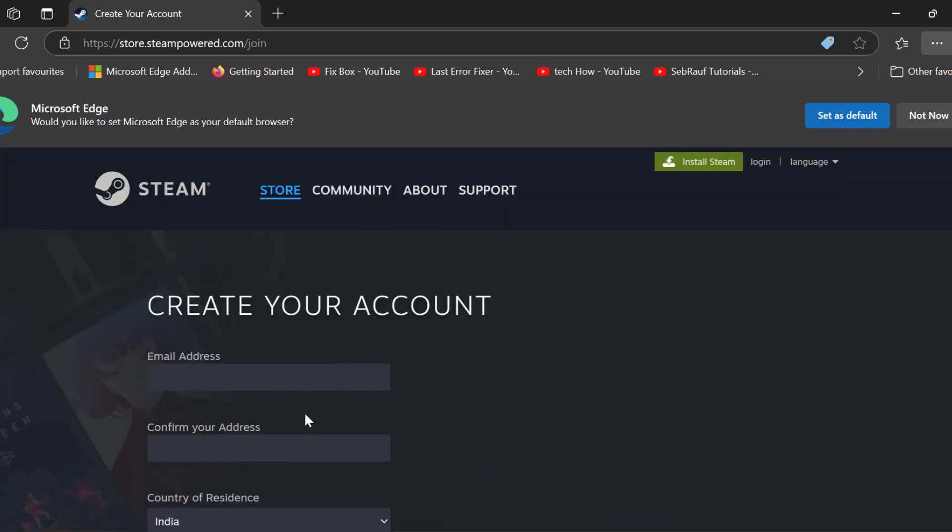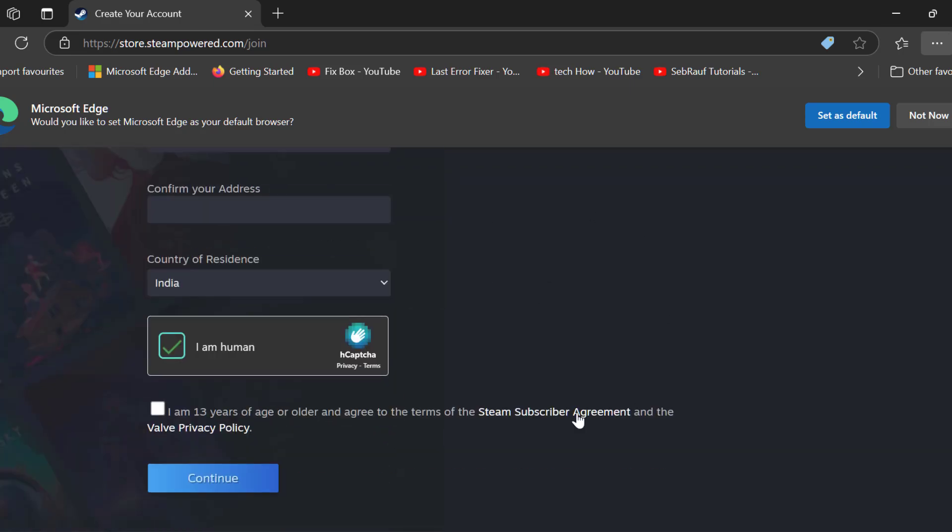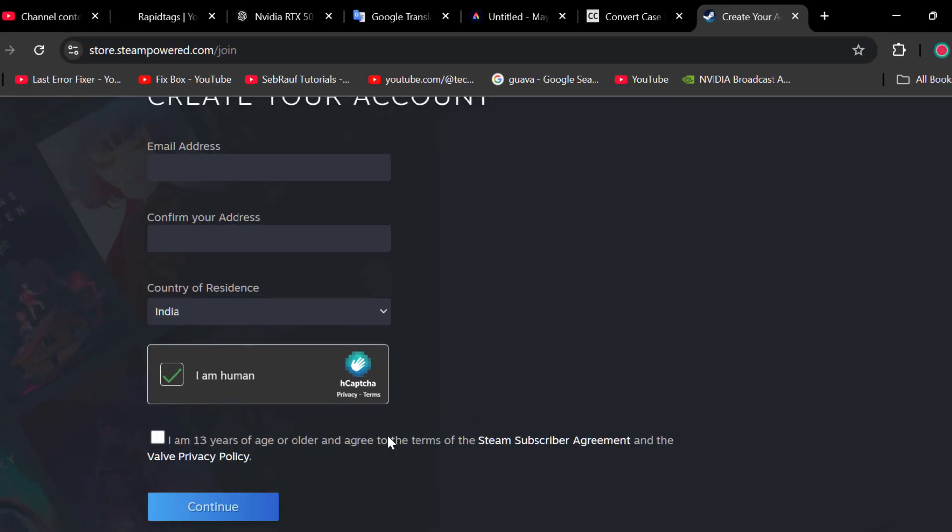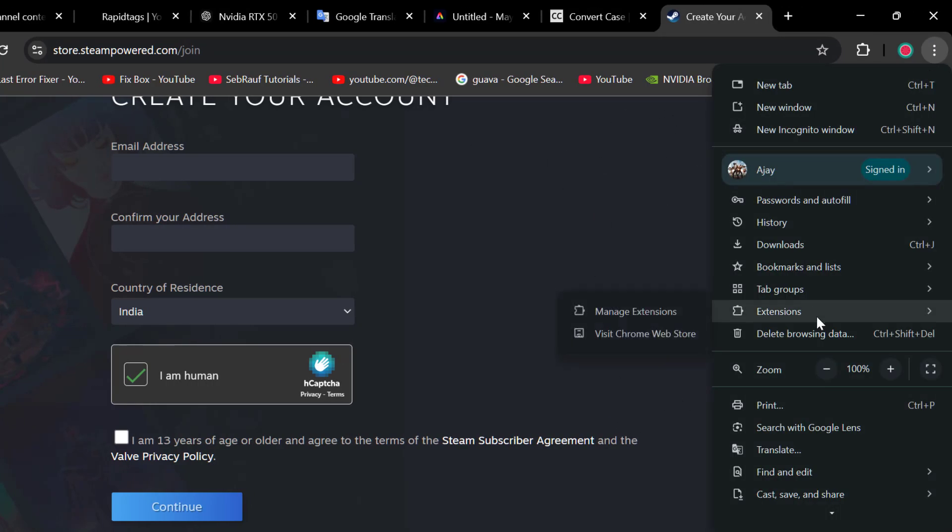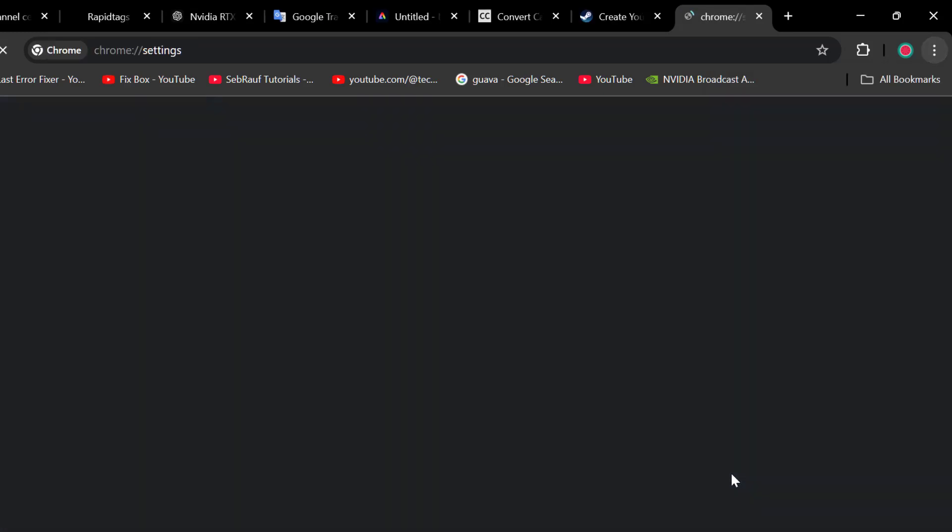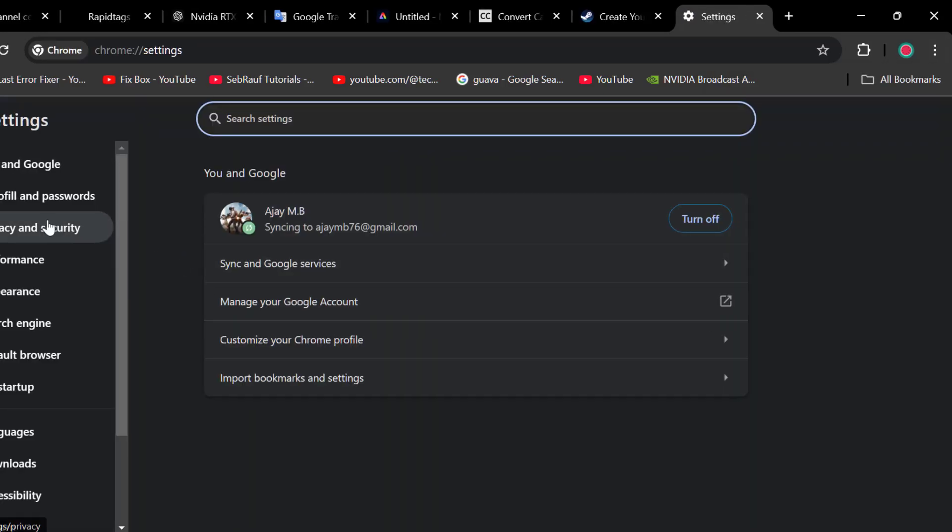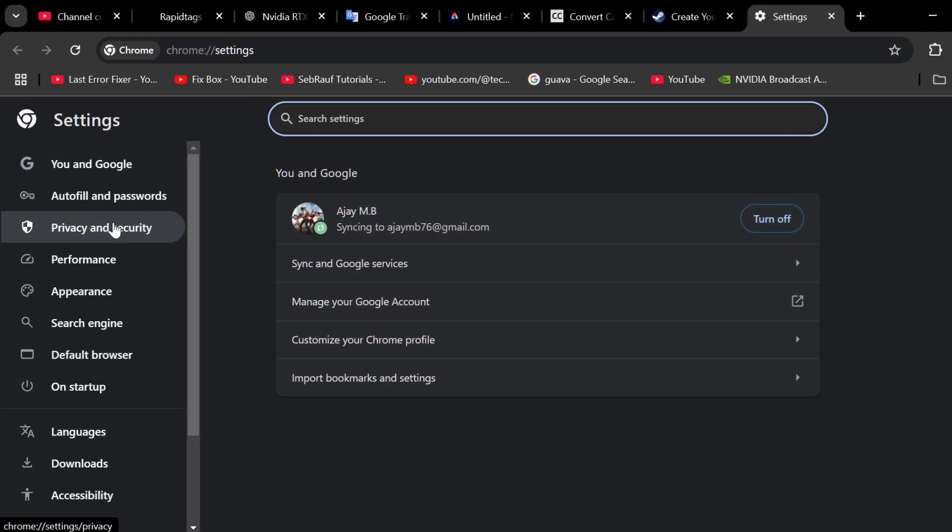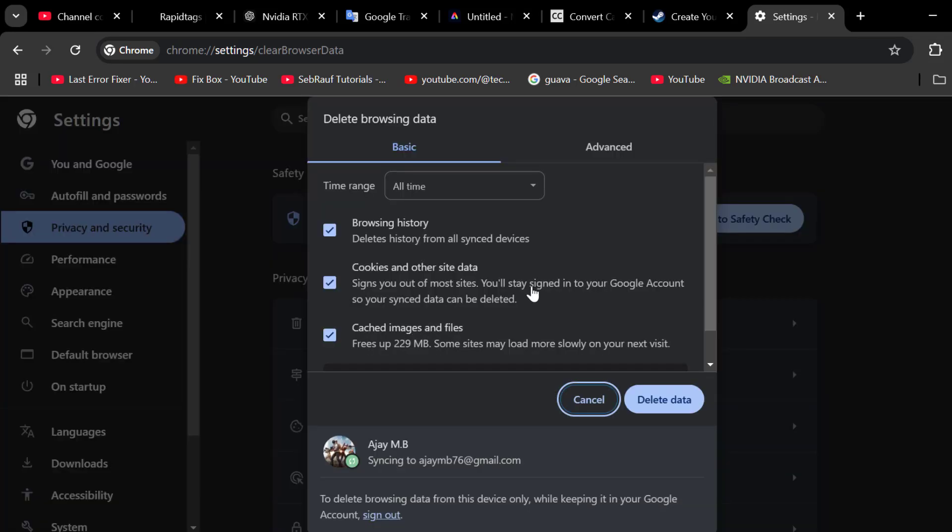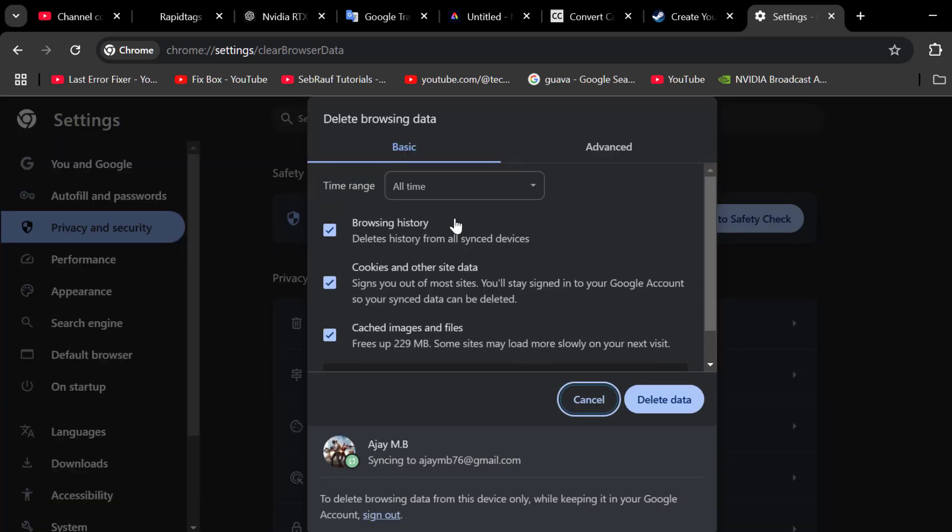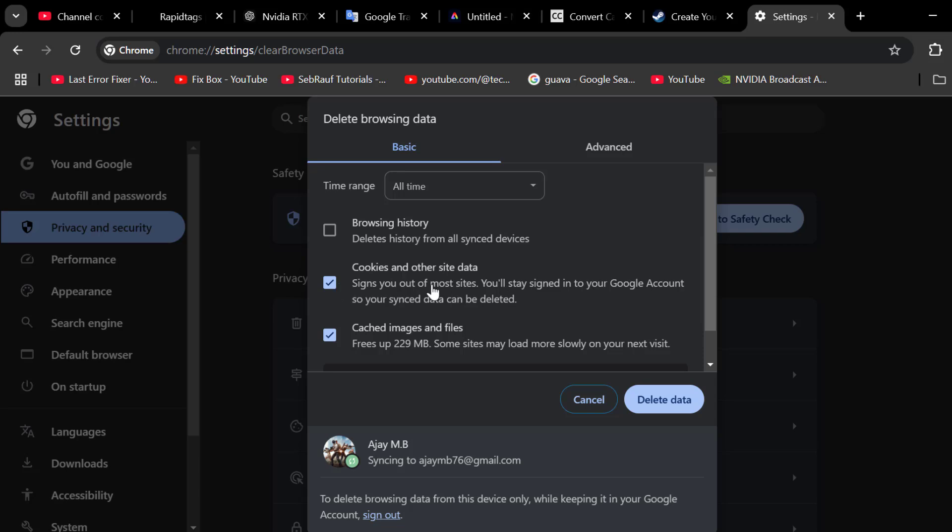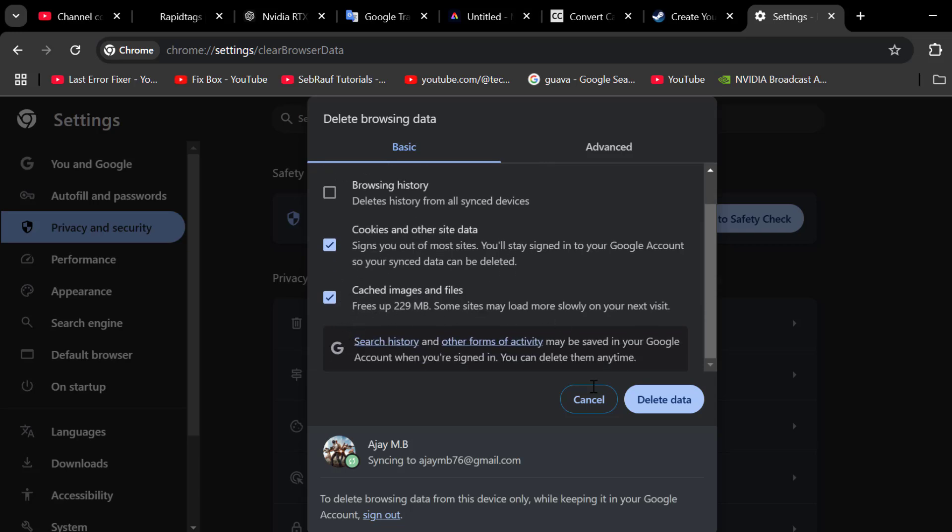If this method also doesn't work, Method 2: you just need to clear the browser cache and Steam web cache. To do this, open up Chrome and click on the 3 dot icon and select Settings. On left side select Privacy and Security. On right side select Delete Browsing Data. In time range set All Time and checkmark Cookies and other site data. Checkmark cached images and files and select Delete Data option.